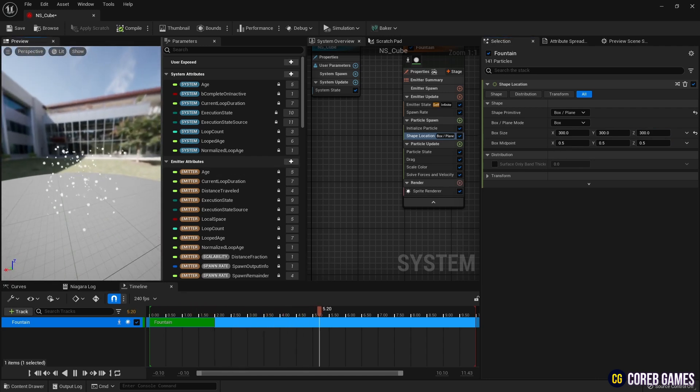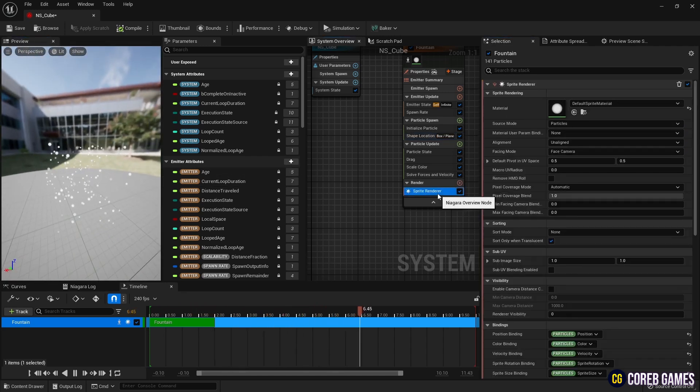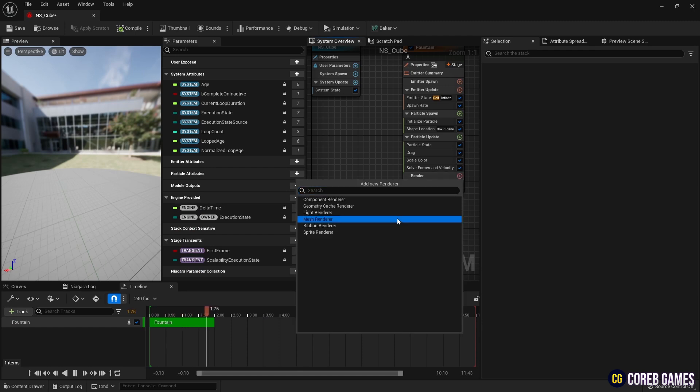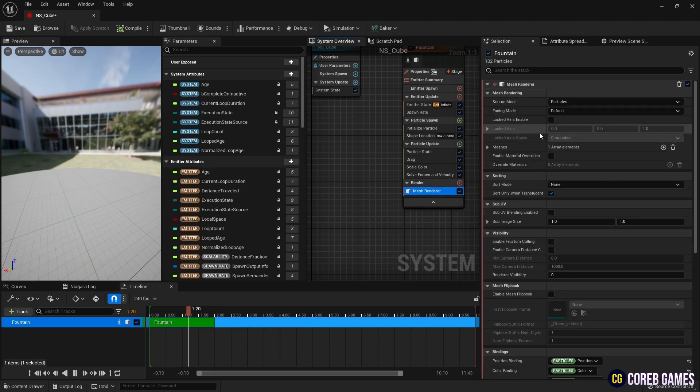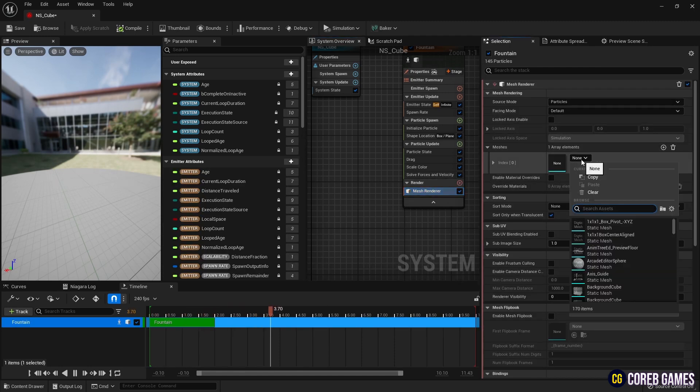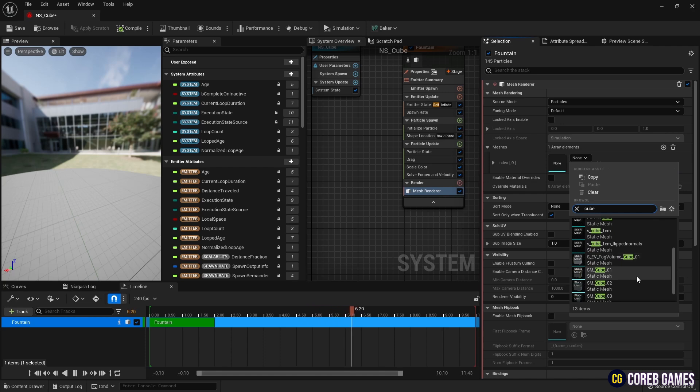Next, remove the sprite renderer and add a mesh renderer to convert the cube mesh into particles. Set the cube mesh and the previously created material in the mesh renderer.